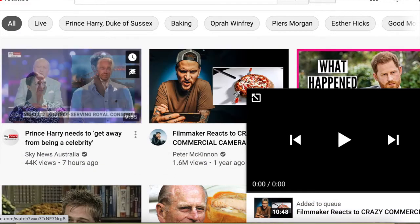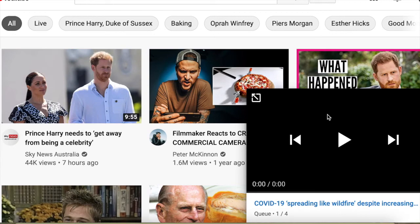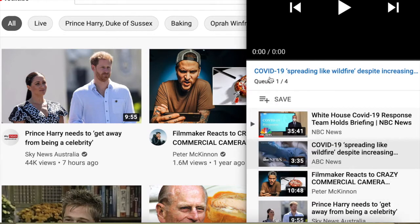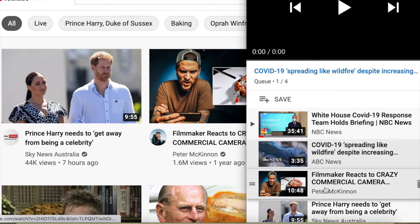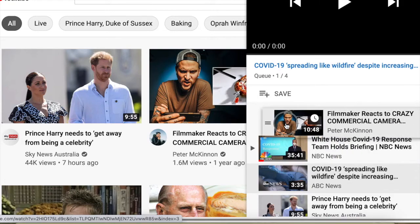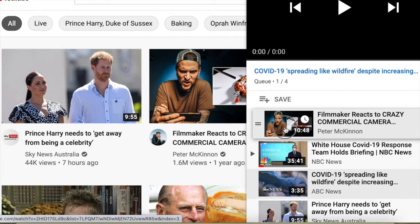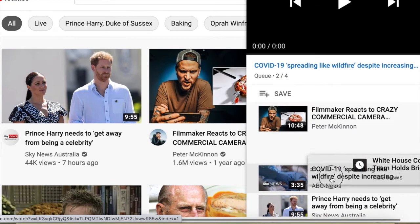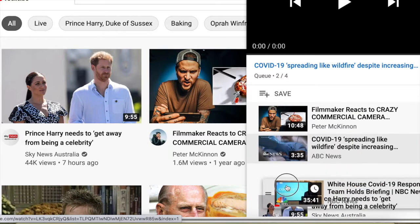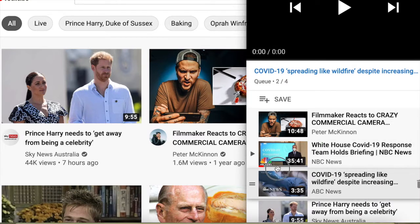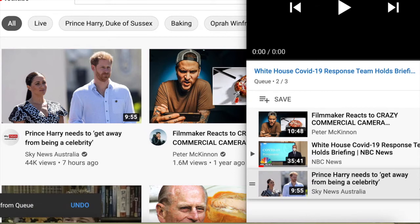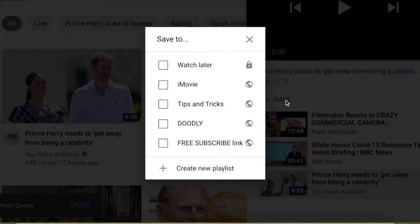Okay, so now we have four videos in our queue. You can also drag them and put them in order as you wish to watch them. If you decide that you do not want to watch any of those videos, you can just delete them. You can also save them to watch them later.